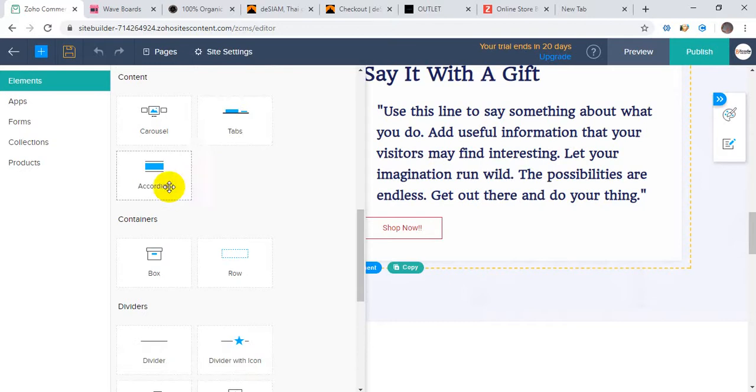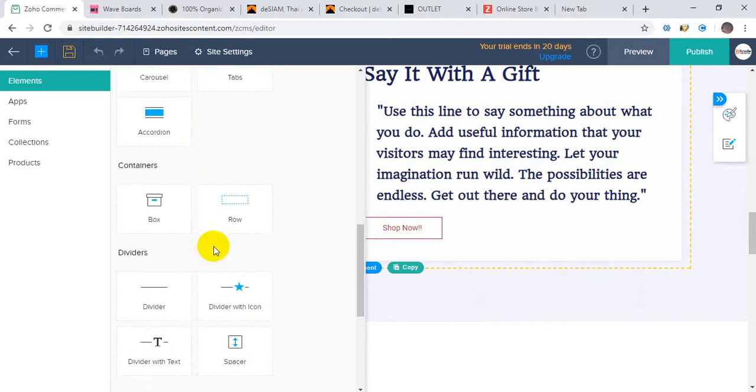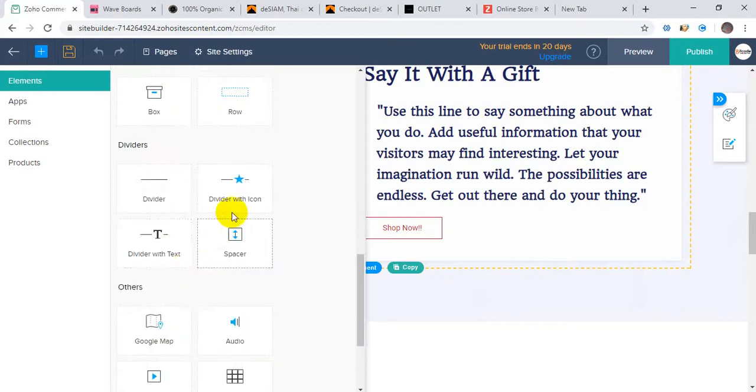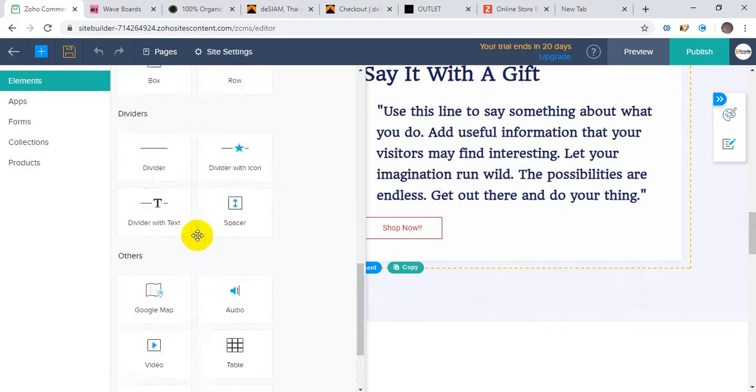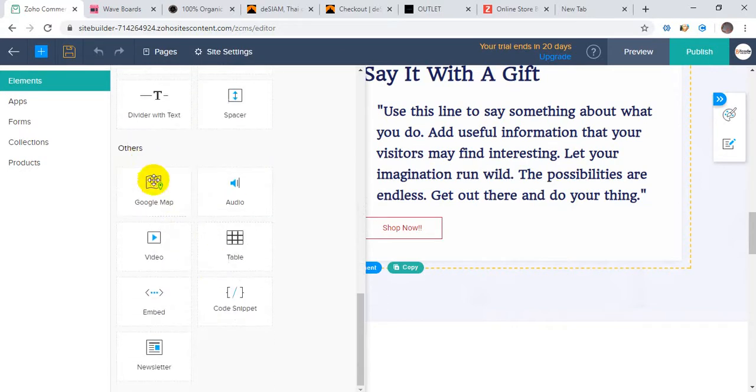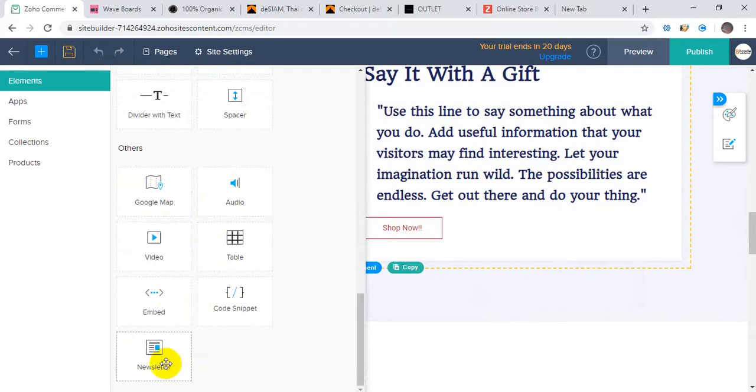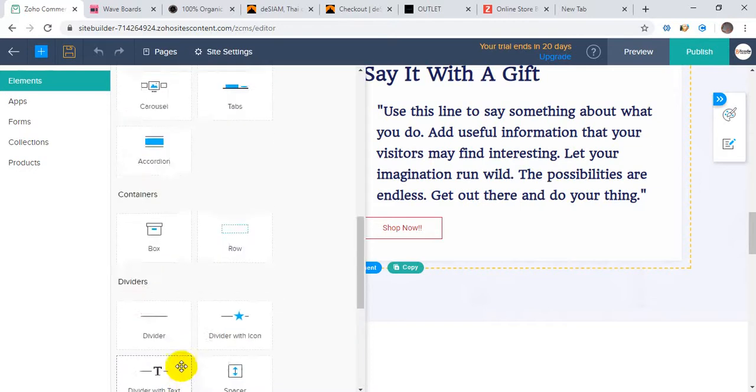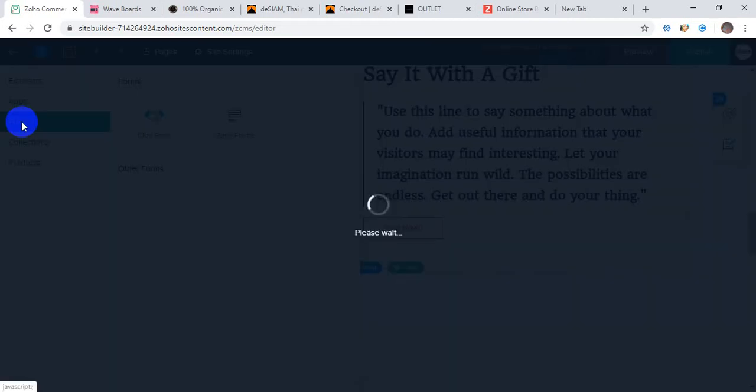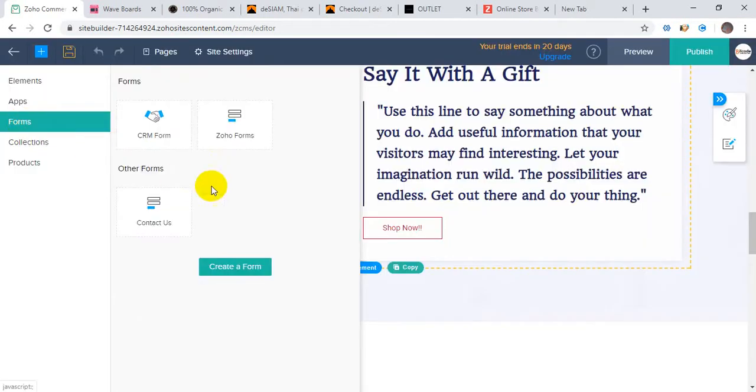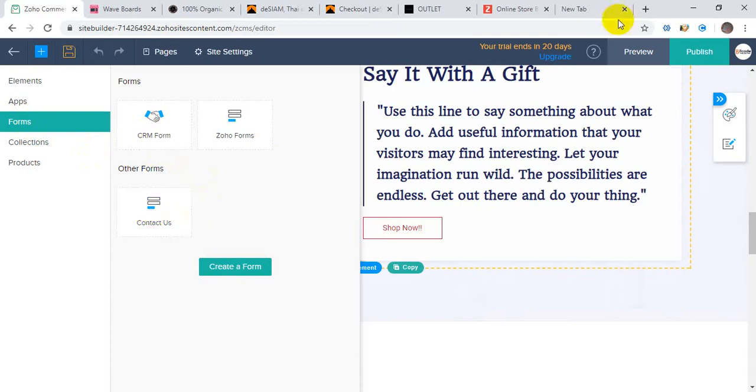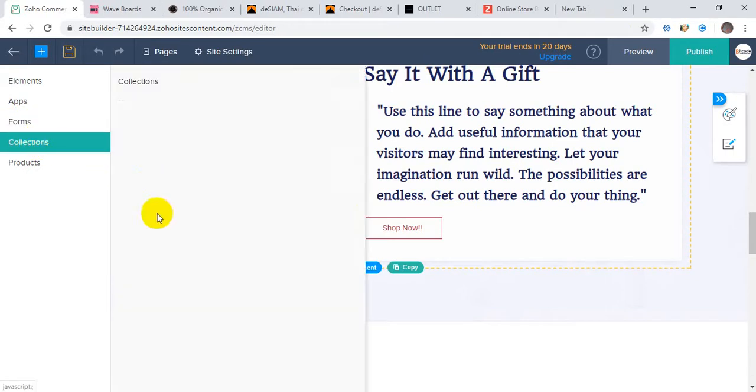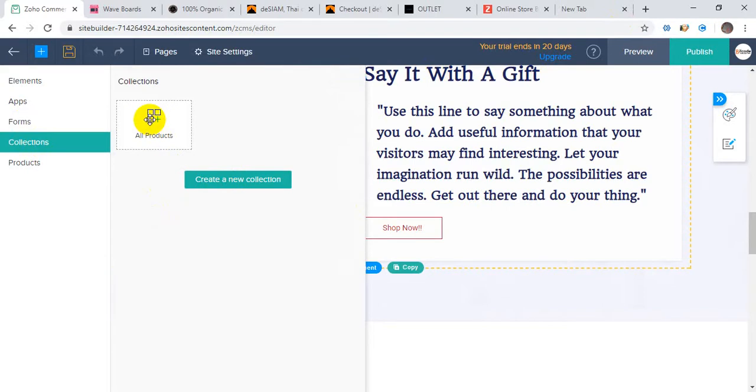You can add carousels - it's all drag-and-drop interface. You can add accordions, like boxes, row dividers, Google Maps integrations, YouTube videos, tables, embed code, and newsletter forms for subscribing to your mailing list. There are other apps for comment boxes and social media sharing options. You can integrate forms with CRM.